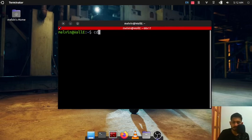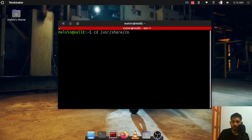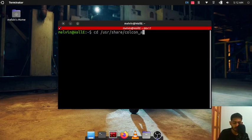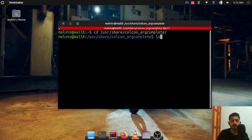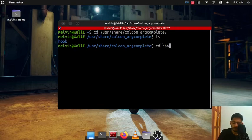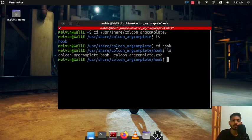So go to cd /usr/share/colcon argcomplete and ls. So there is a hook folder. Go to hook folder. ls so you can see what we need is this one.